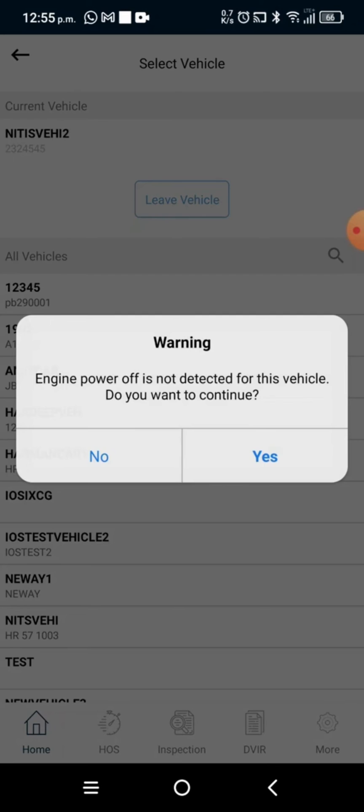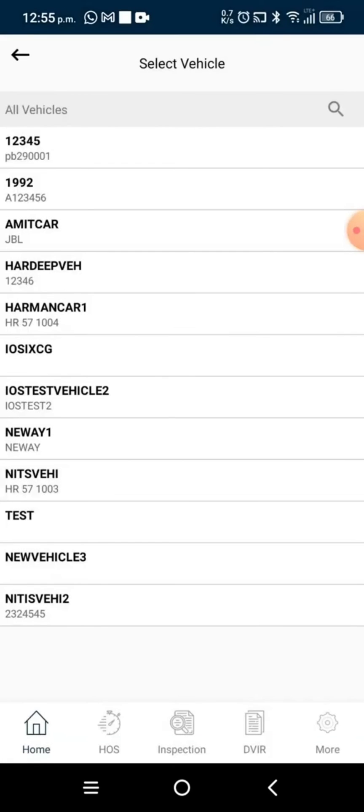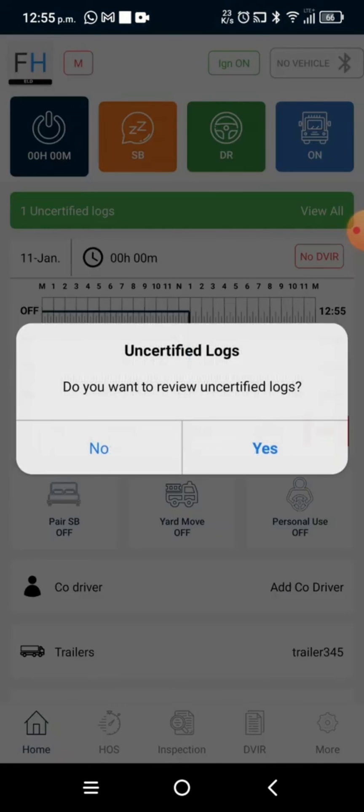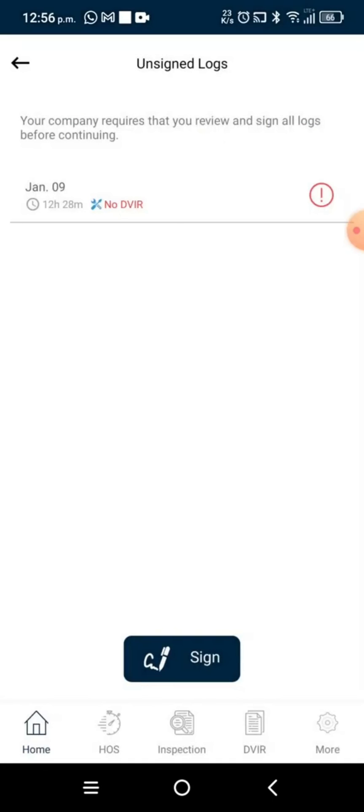After we have left the vehicle, if there are any uncertified logs, we can certify them by viewing them and entering a signature.